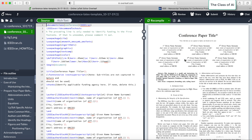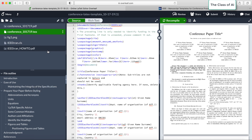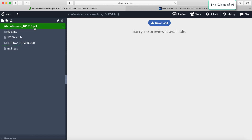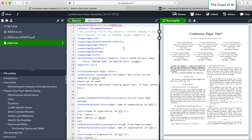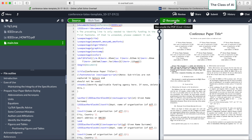You can see the IEEE format template. If you scroll through the files, 'conf' followed by the date is the main .tex file. A .tex file is basically the LaTeX source code which you are going to edit. Let's rename it to 'main' for ease. Now 'main' is my main .tex file, and if I compile it you can see it compiles with no errors.